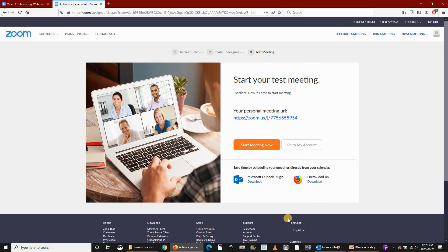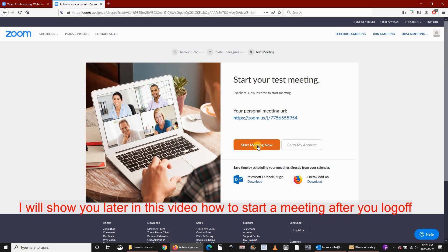Here you have your dashboard on Zoom. Now you can start your meeting directly here by clicking on start meeting. I will show you this way.